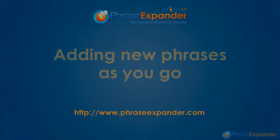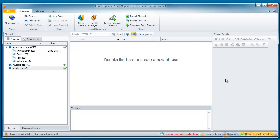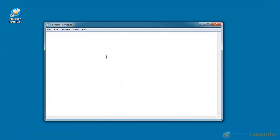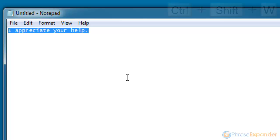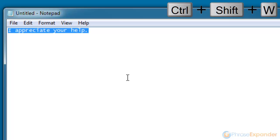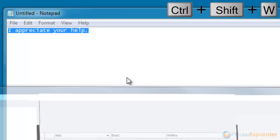In this video, I'm going to show you how you can add new phrases to PhraseExpander quickly, without interrupting your workflow. Once you have typed a phrase that you want to save, you don't need to retype it in PhraseExpander. Just select it and press Ctrl-Shift-W.